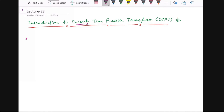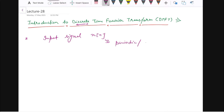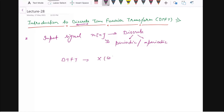For DTFT, your input signal x(n) will be a discrete time signal. This x(n) can be your periodic signal or it can be aperiodic. So x(n) given to us should be discrete and may be periodic or aperiodic.